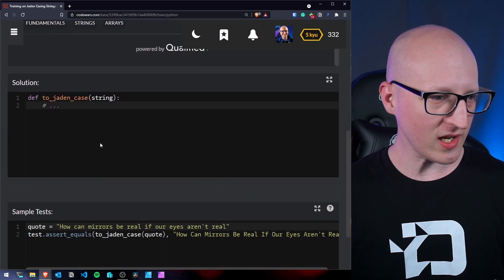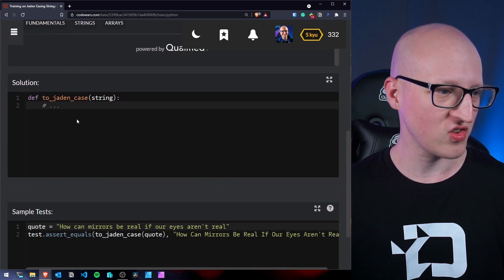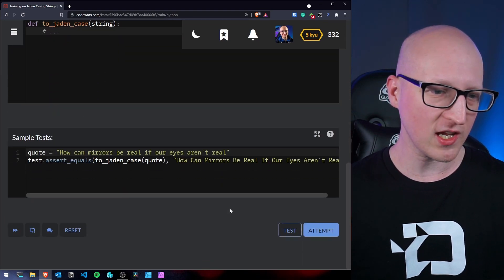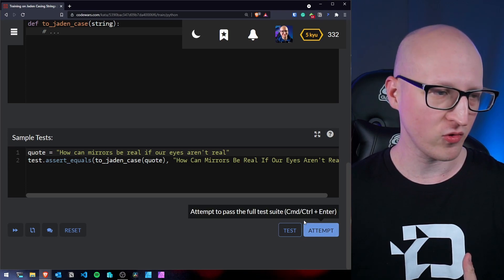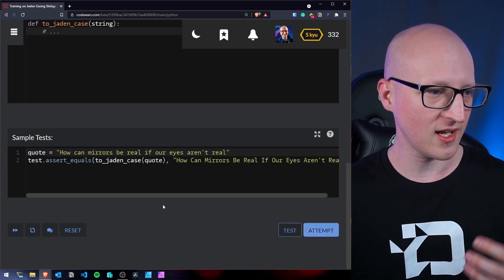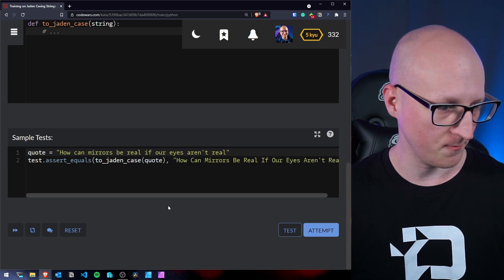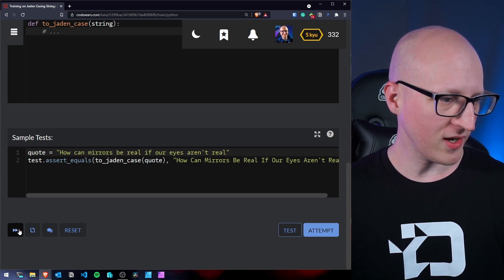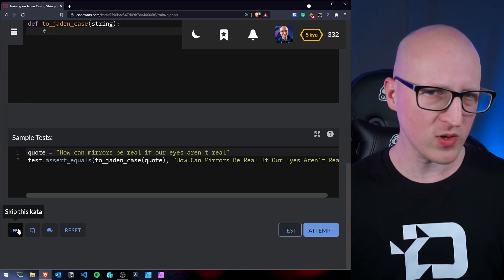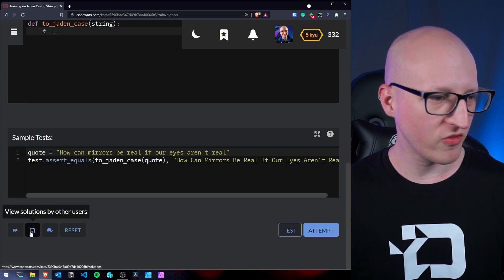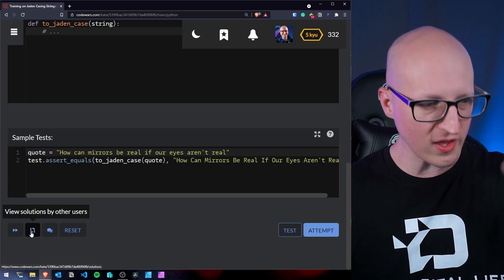So we can directly start typing our code into this solution here and we can always test and attempt for a solution and can measure if our program is working. We can always skip the challenge if for whatever reason we don't like it.